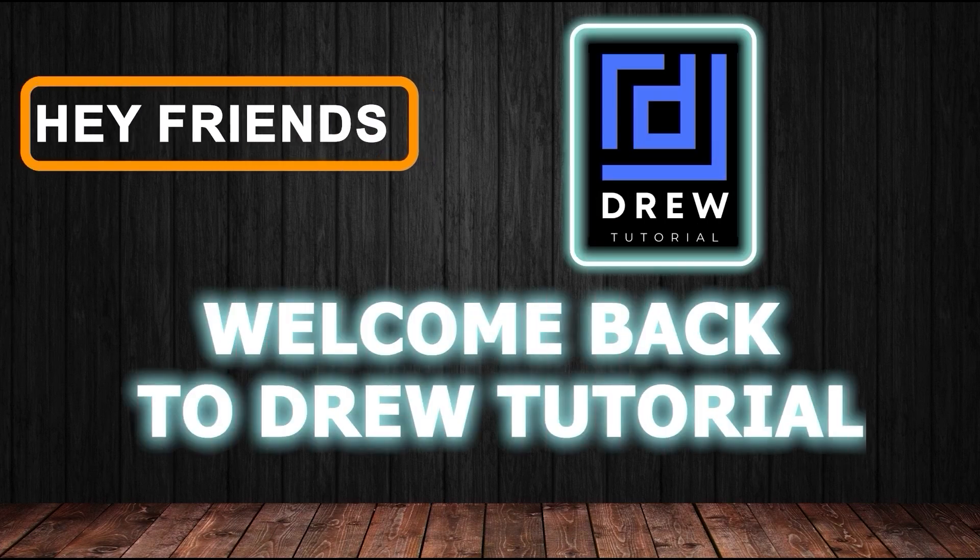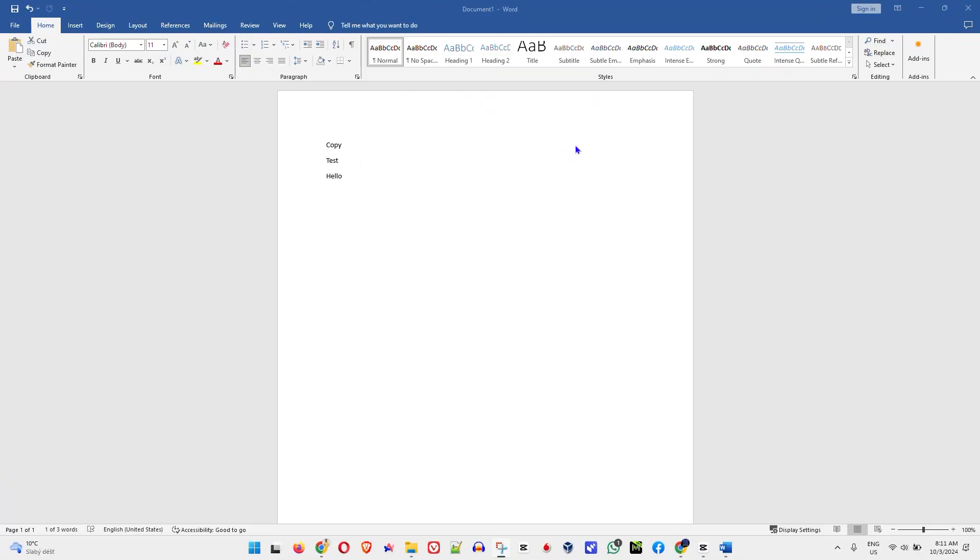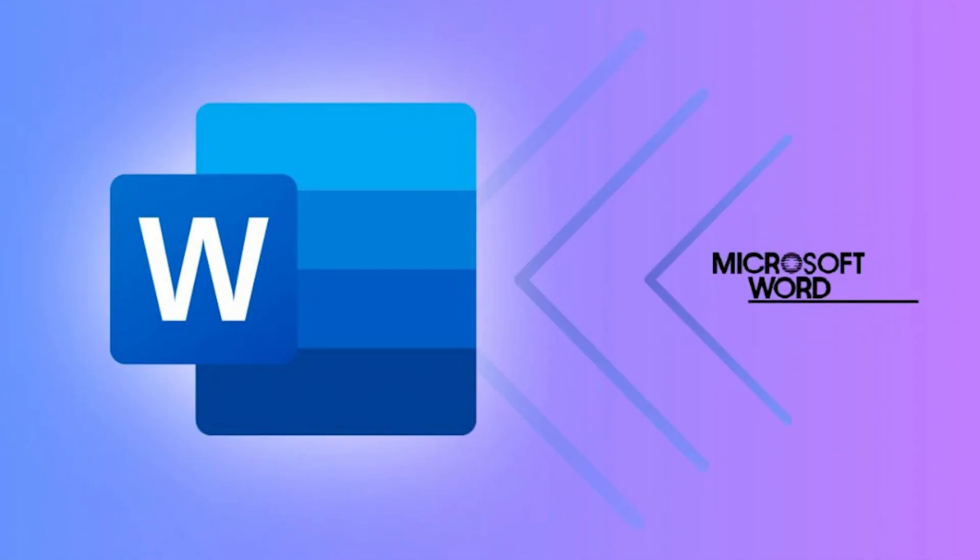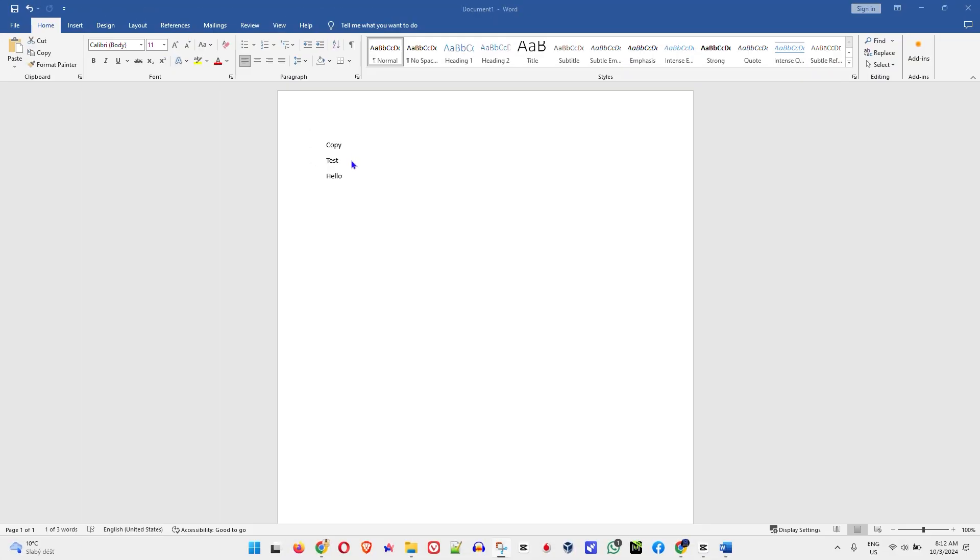Hey friends, welcome back to your tutorial. If you're ever in need of using Roman numerals in Microsoft Word, then in this video I'm going to show you how easy it is to do so.